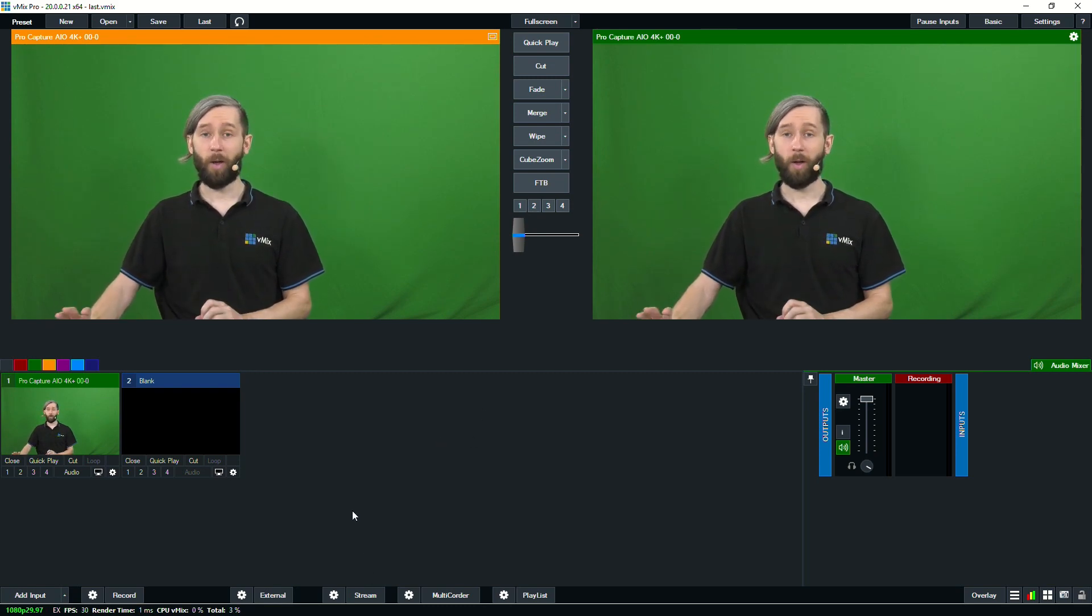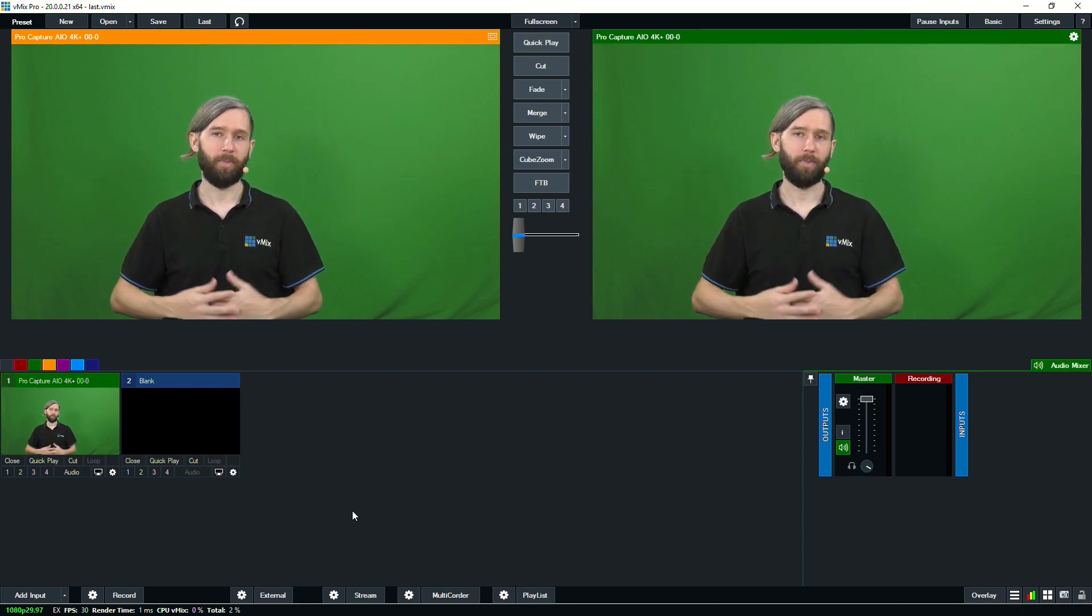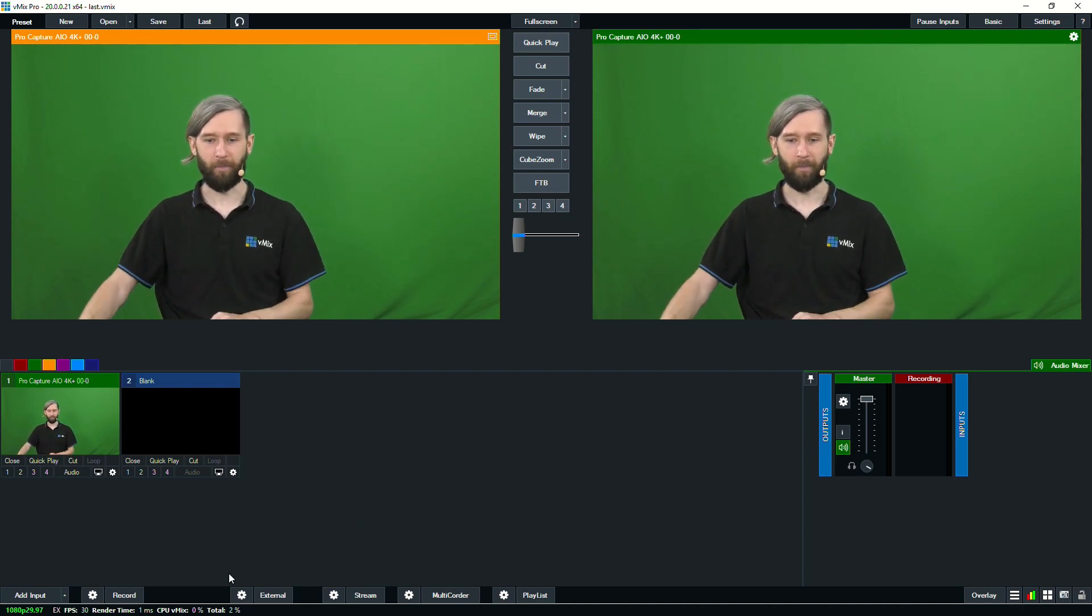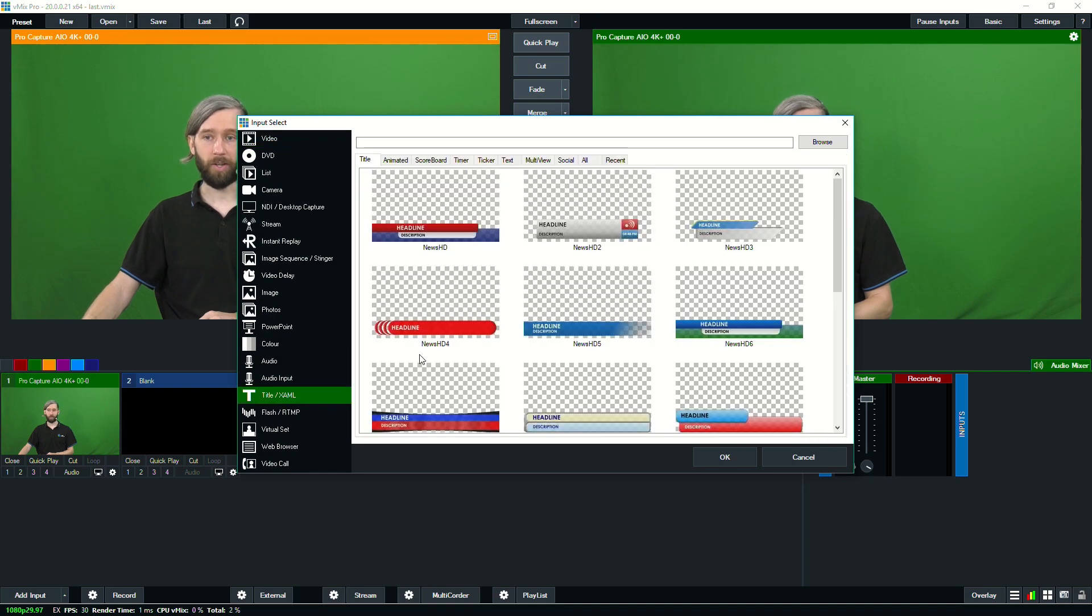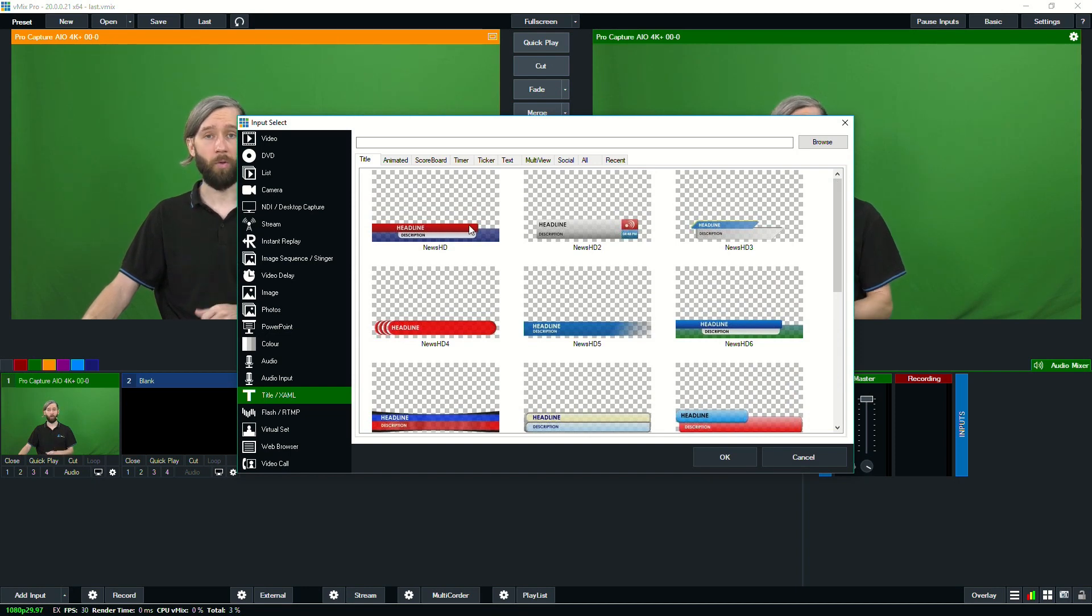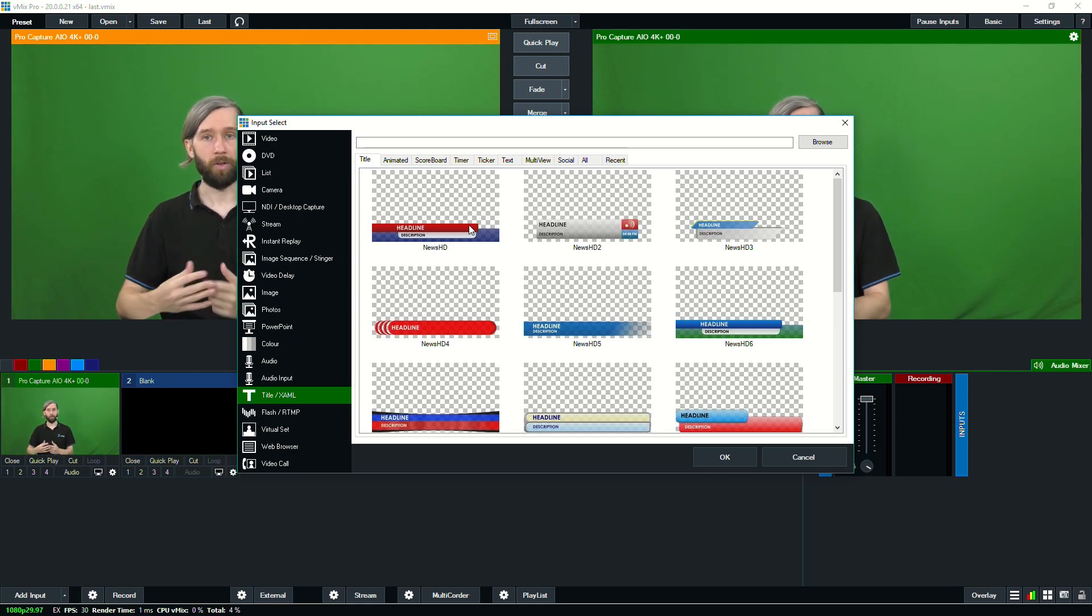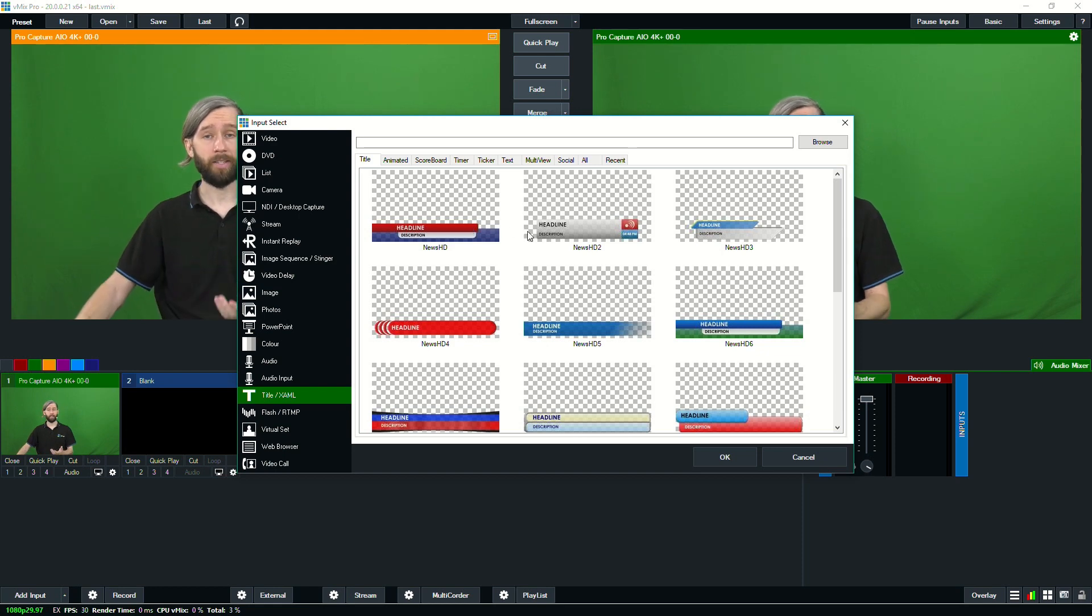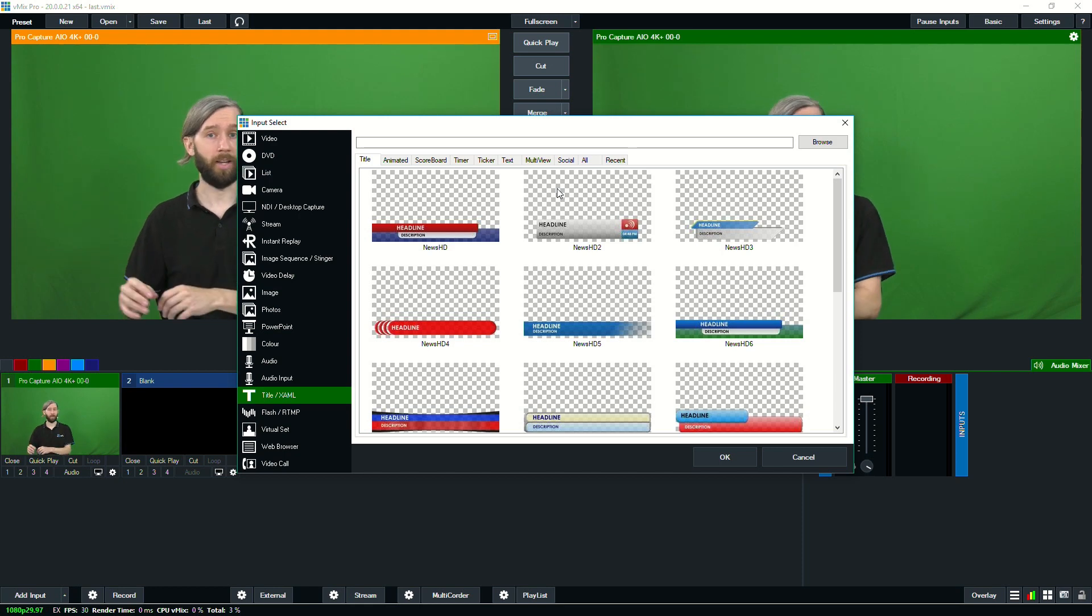So now we've got our camera. What are we going to need now? We probably want to display a title to say, hey, this is who I am. So we're going to go to add input and we're going to go to the title section. Now vMix has a bunch of built-in titles that you can use for your production and you can also create your own in Photoshop. It's just a matter of building a title with an alpha background so you can overlay it onto your production and then you can bring it into vMix and use the vMix title designer to add text fields that you can change on the fly.